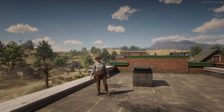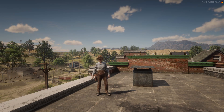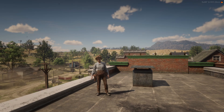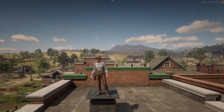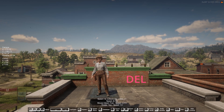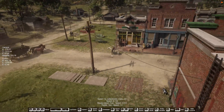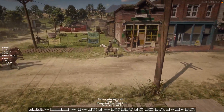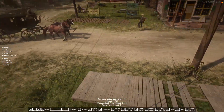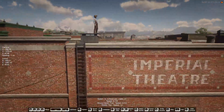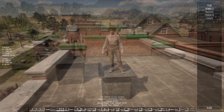Before we start you should obviously start your Spooner resource and check the Spooner permissions. When you press delete on your keyboard your Spooner opens and you see a lot of controls at the bottom of your screen. You can now move freely around and for example delete this person's horse.